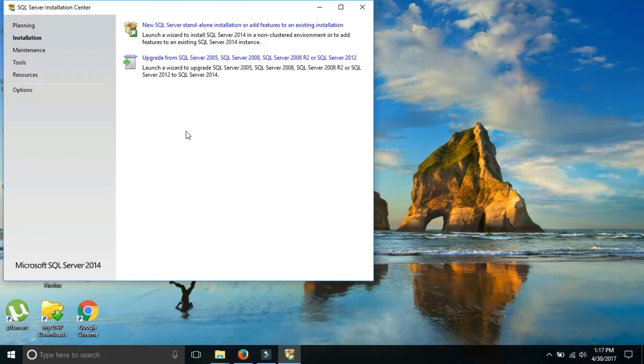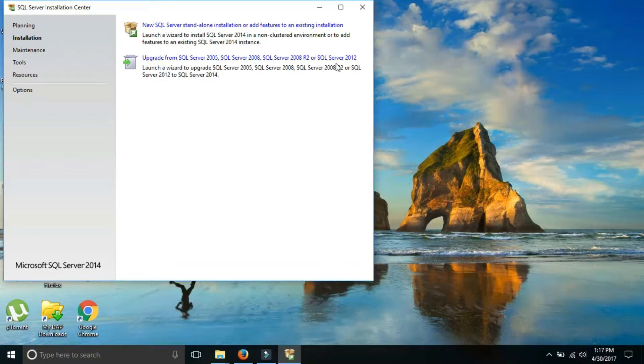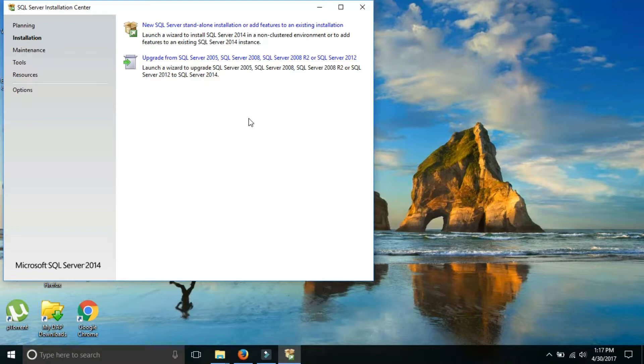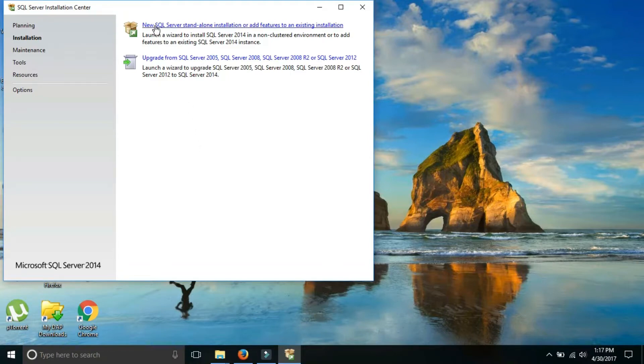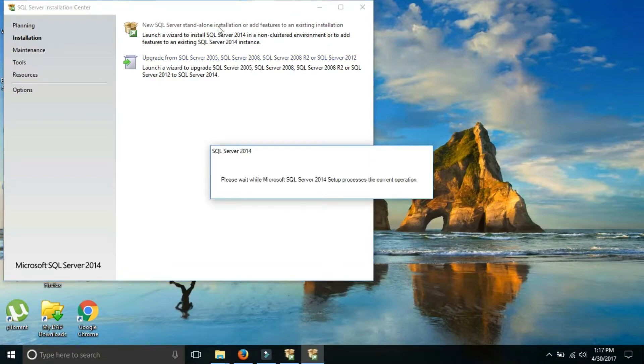After that this type of small window will open. Here two options are there: new SQL Server standalone or upgrade from SQL Server 2005, 8 and 12. Friends, if SQL Server is already installed on your system then you just have to click on upgrade from SQL Server. But if you want a new copy on your machine then click on new SQL Server. Click on it. When you click on it the process will start.